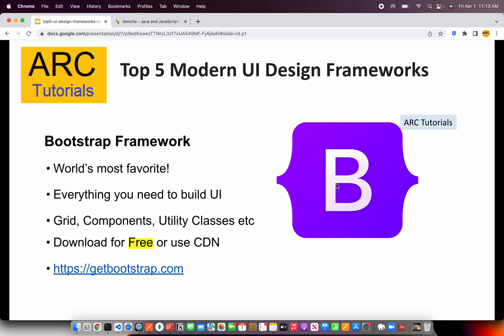The first and foremost that comes to mind is Bootstrap framework. It's one of the world's most favorite CSS and design frameworks — easy to learn, easy to implement, easy to get started, and has loads of components that we can use to enhance the user experience in our applications.